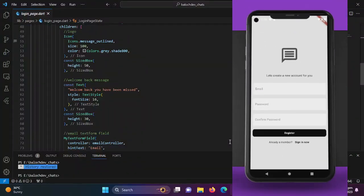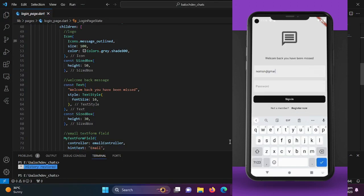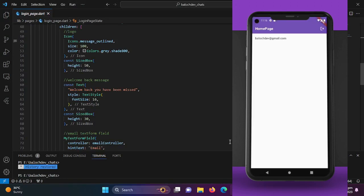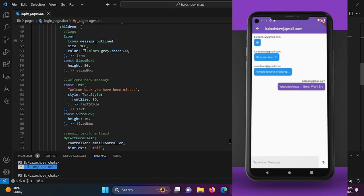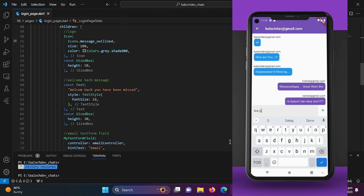Hello Flutter experts, welcome to the very first episode of our exciting series where we will be building a full-featured chat application using Flutter.